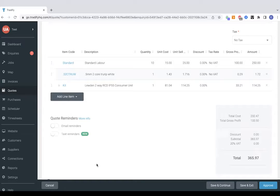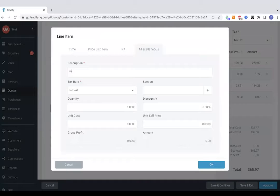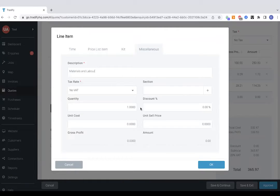Now if you do want to keep it real simple you've got the miscellaneous option here where you can just type in a description and a price.